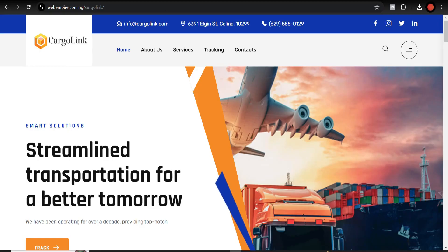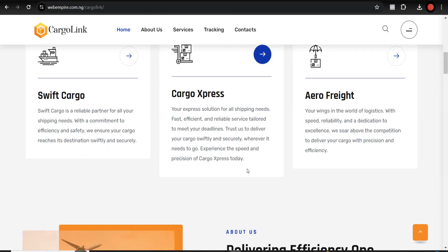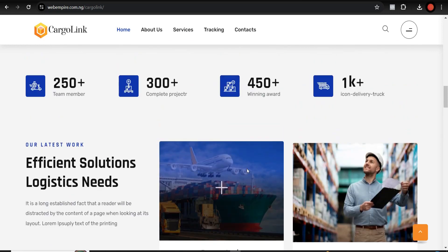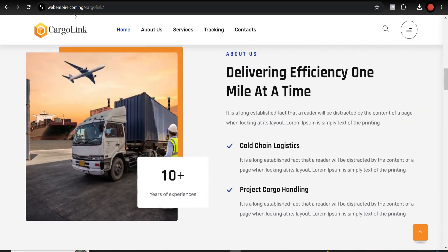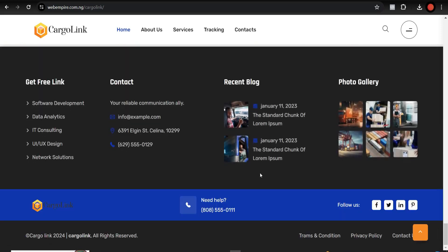Hello guys, welcome back to my YouTube channel. My name is Idobu Mojo, and in this video I'll be showing you how to create a courier logistics website — a very good one — using just a script. You don't need to know how to code or build a website before you can do this. It's a very easy script to use. All you have to do is install it and follow my instructions, and you're good to go. You can see how good the website is — all the pictures, texts, and even the logo can be changed after installing.